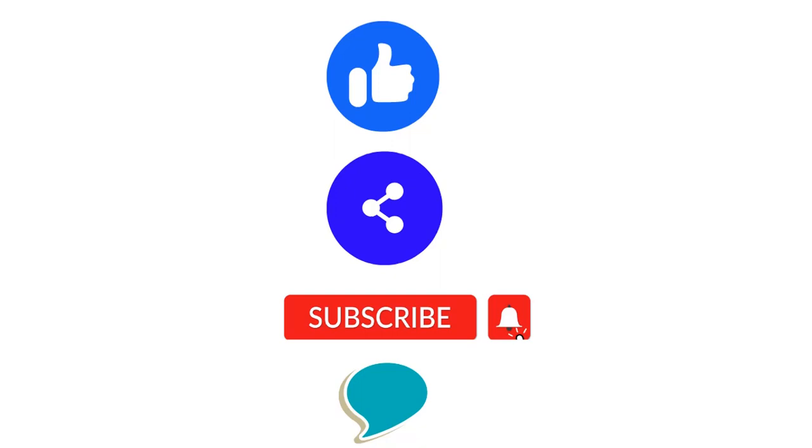If you like the video then please hit the like button. Please share this video with your friends and please do not forget to subscribe to this channel. Thanks again and have a good time.